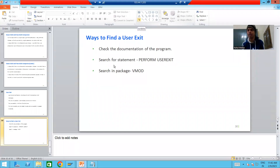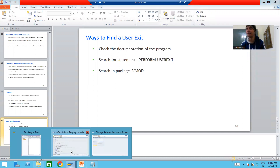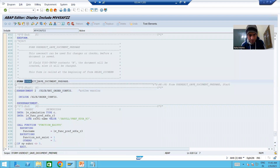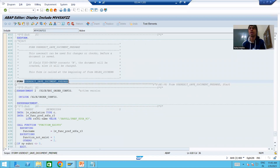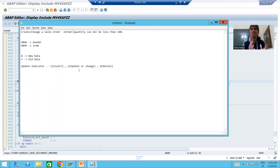Hello everyone. We will continue the topic of enhancements and modifications. In the previous video we started with the implementation of a user exit. We took one requirement and based upon it we identified that we will implement this user exit. The requirement was that we cannot create a sales order if the order quantity of a particular material is less than 100.